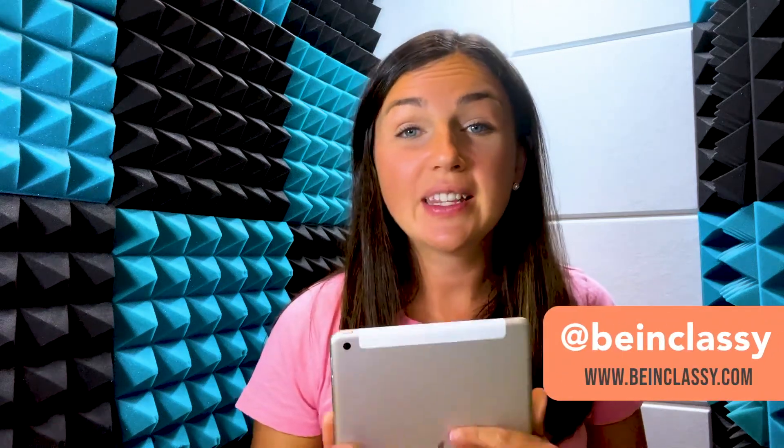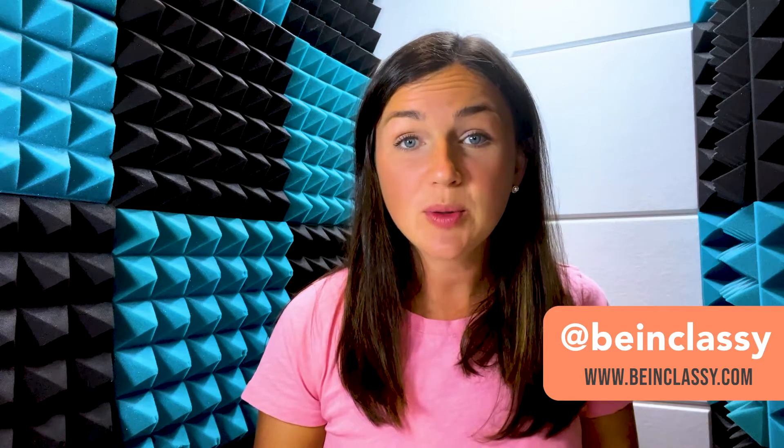Hey everyone, welcome to Being Classy. My name is Jessica and in this video I want to show you how to print Google Docs from your iPhone or your iPad.